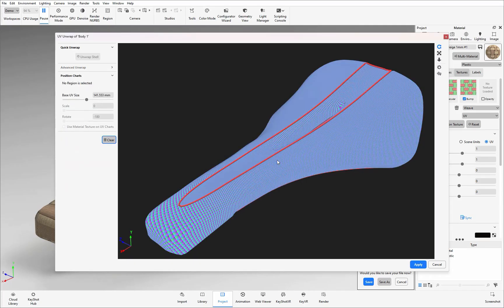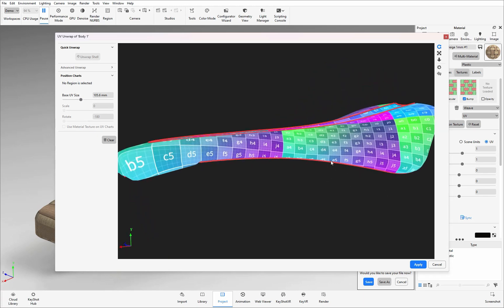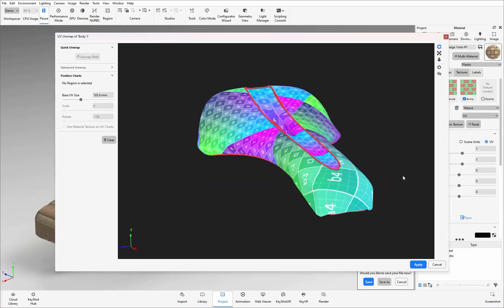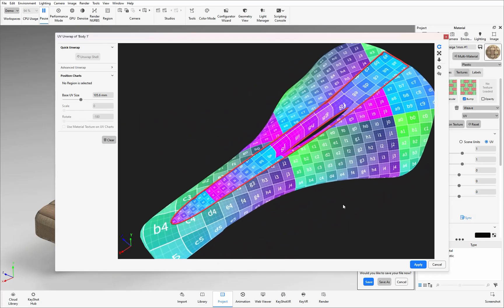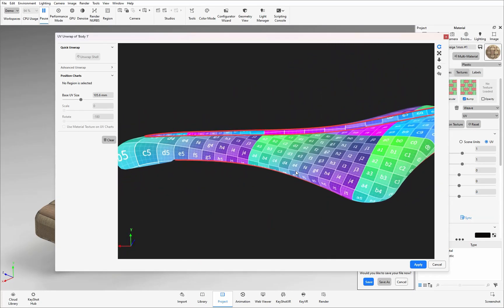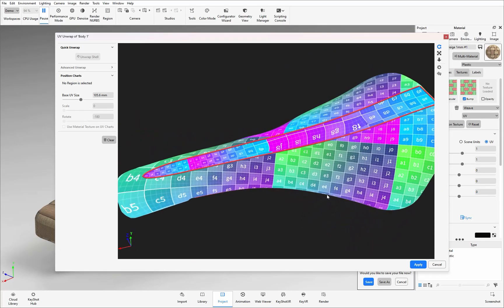Here we can then see what the charts look like. If I adjust the base view resize I can make those charts bigger to see how they're wrapping around my model. At this stage you can see if there are any discrepancies whether there needs to be additional seam lines created and if there's any stretching that you weren't expected.